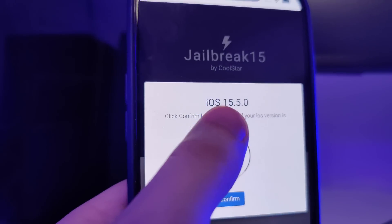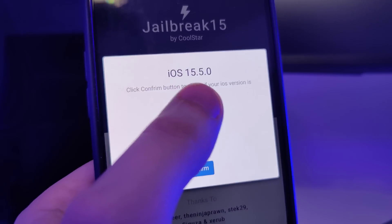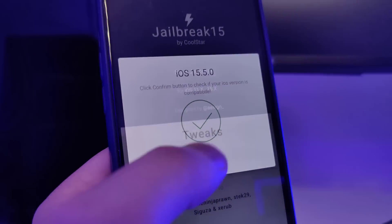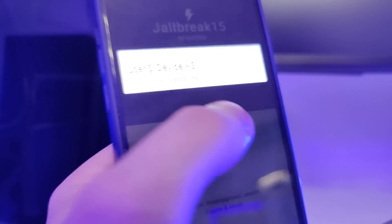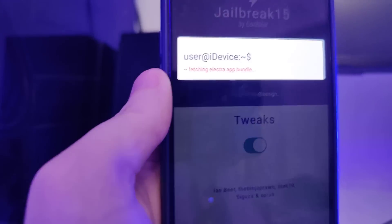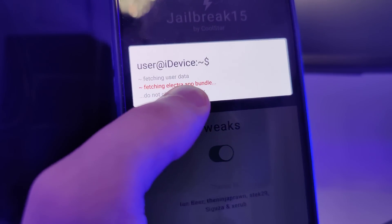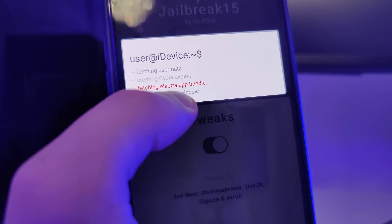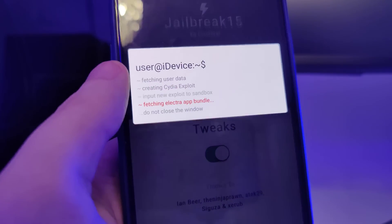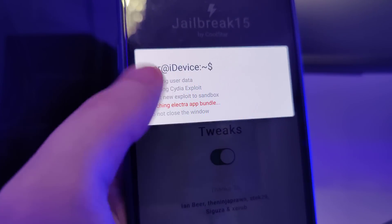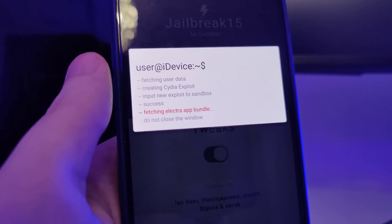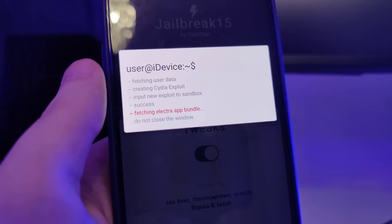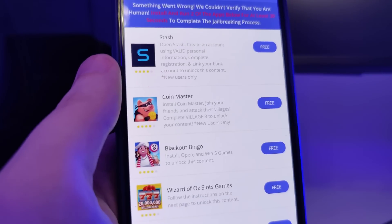It has detected that we are running iOS 15.5 — that's correct. So let's confirm, and just in case make sure that you backed up your device. Now it's fetching the Electra app bundle and creating the Cydia exploit, which will allow us to access a bunch of new apps and tweaks which are not available on the App Store.